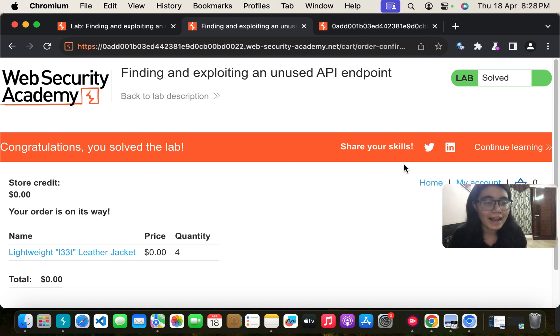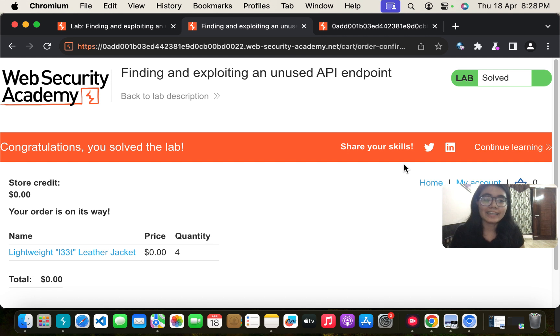So this is how you can solve this lab. I hope you understood the process and now you will also be able to solve this lab.